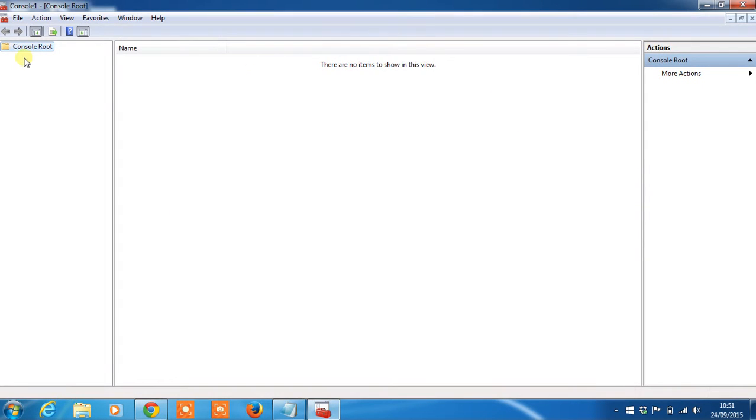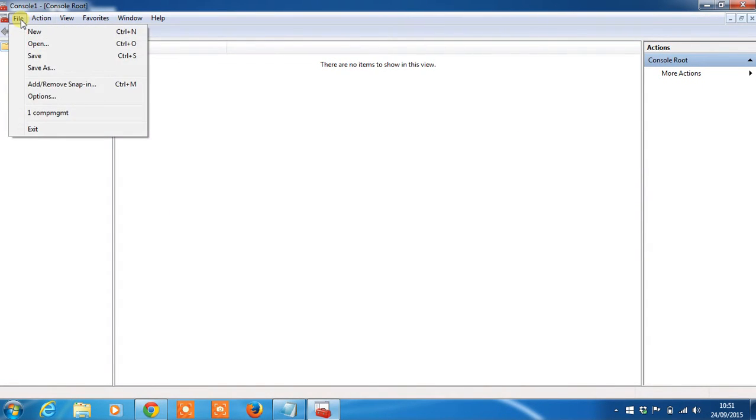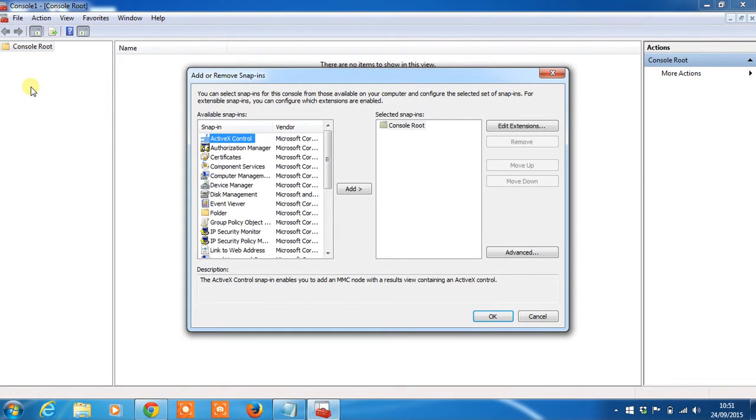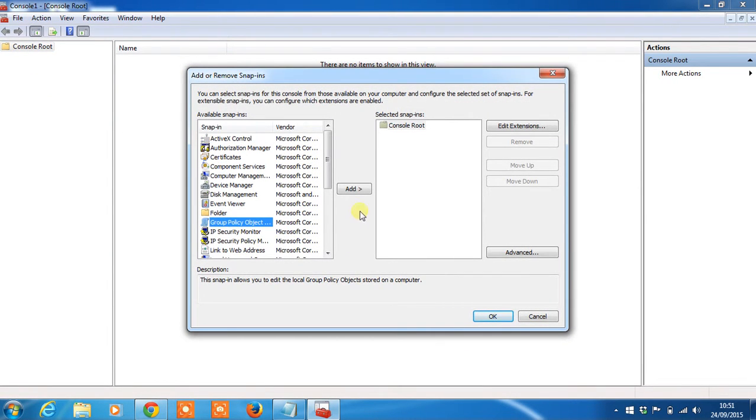Once open you'll see you've got no information available right now so we'll have to change that. Go to File, Add Remove Snapping and then choose Group Policy Object.